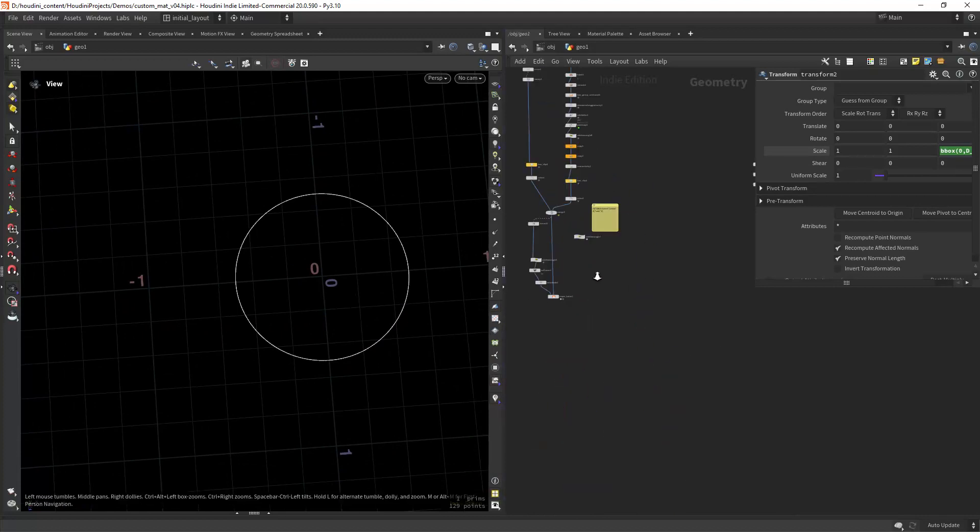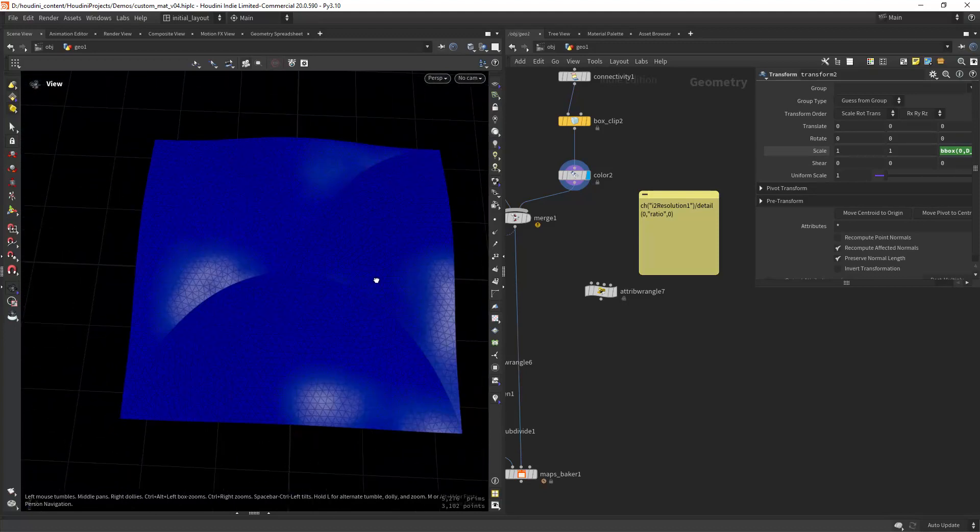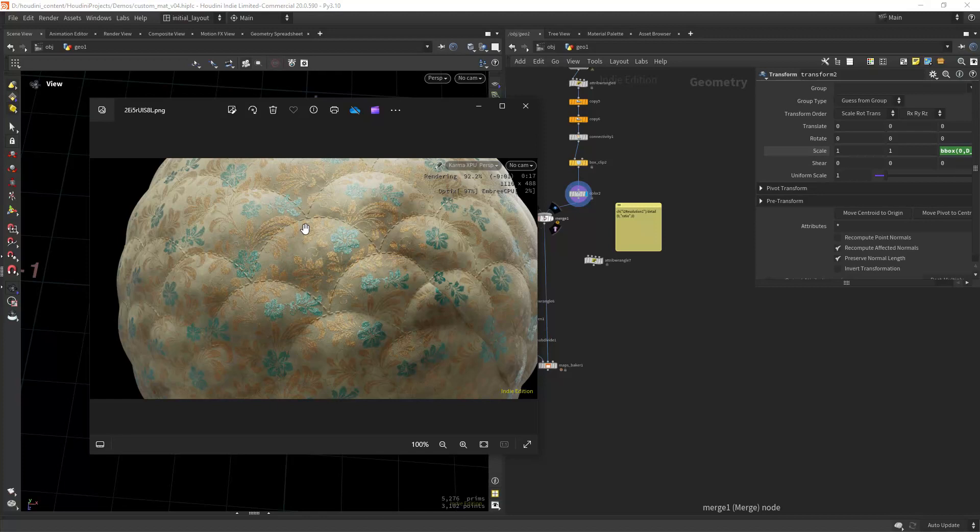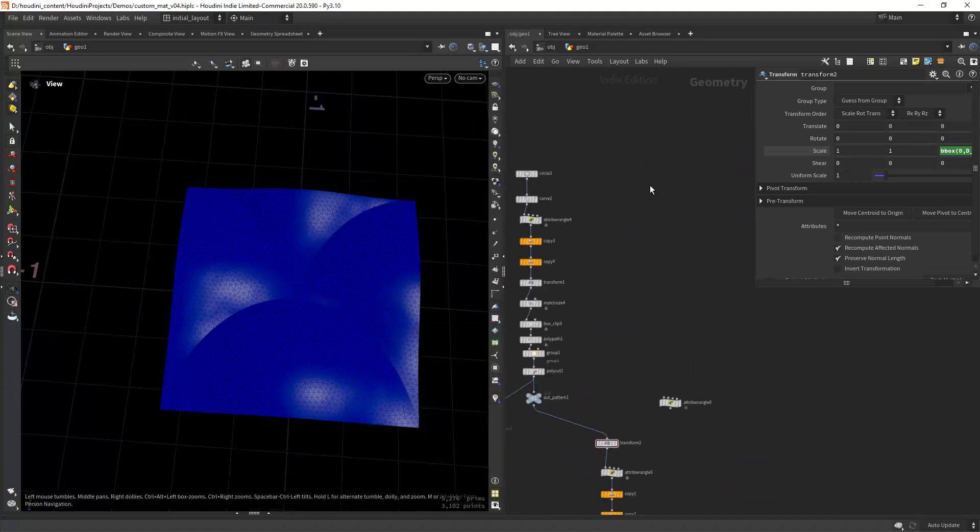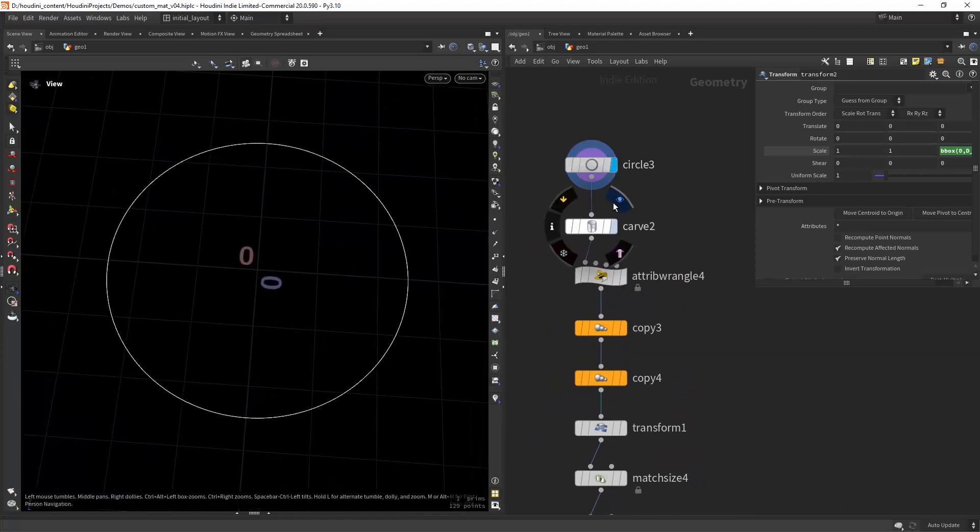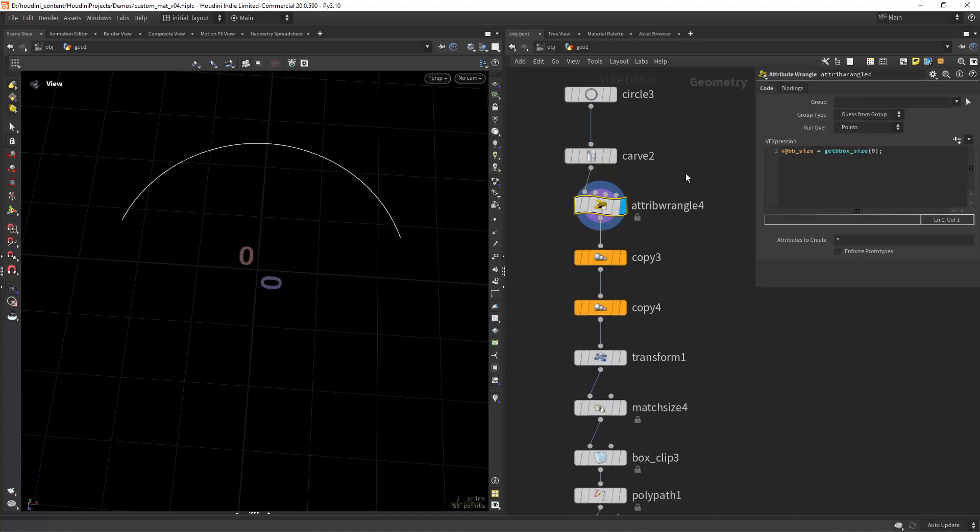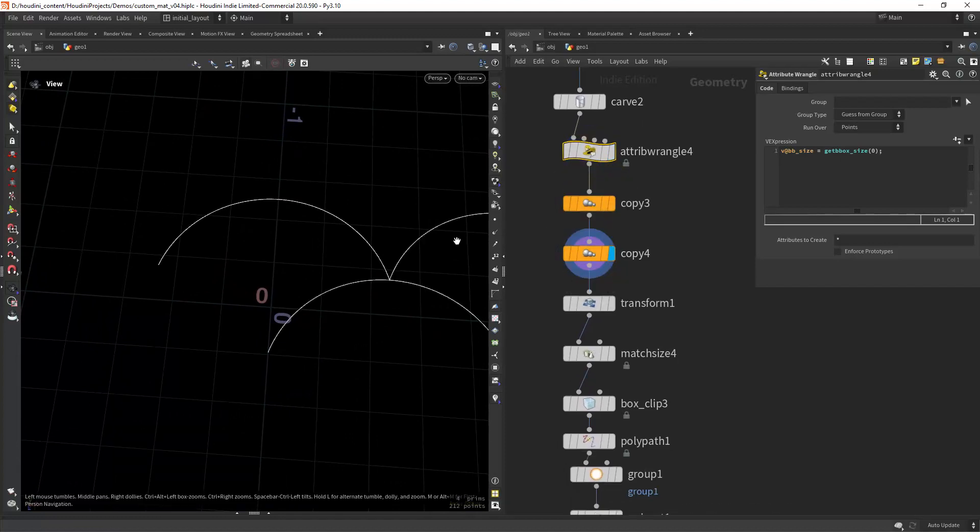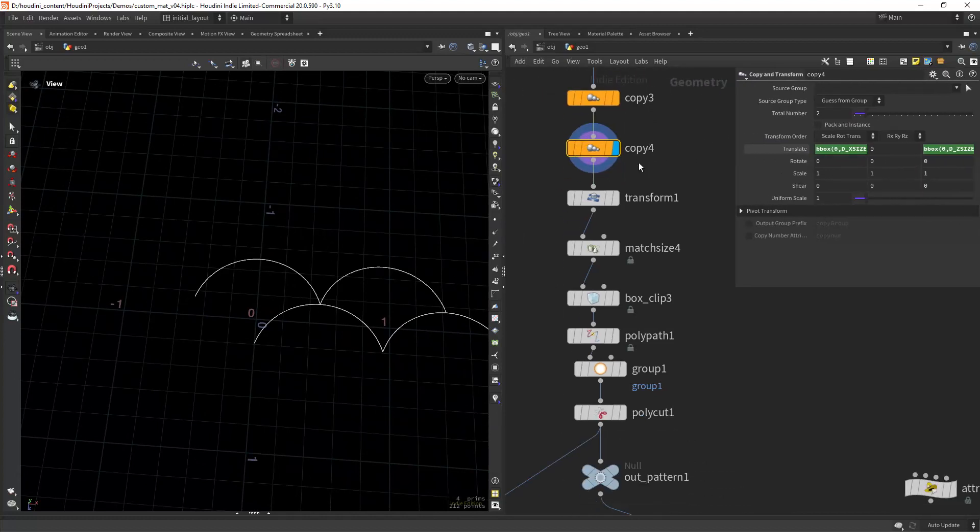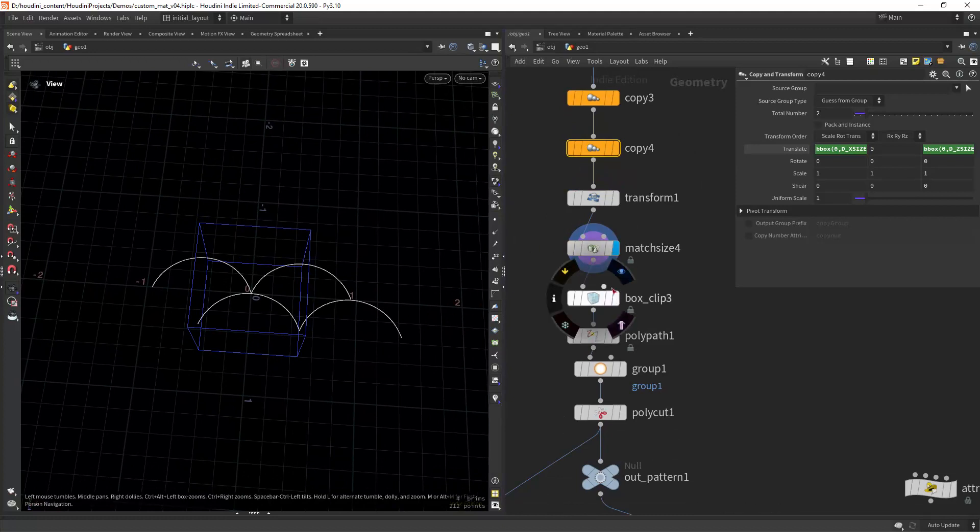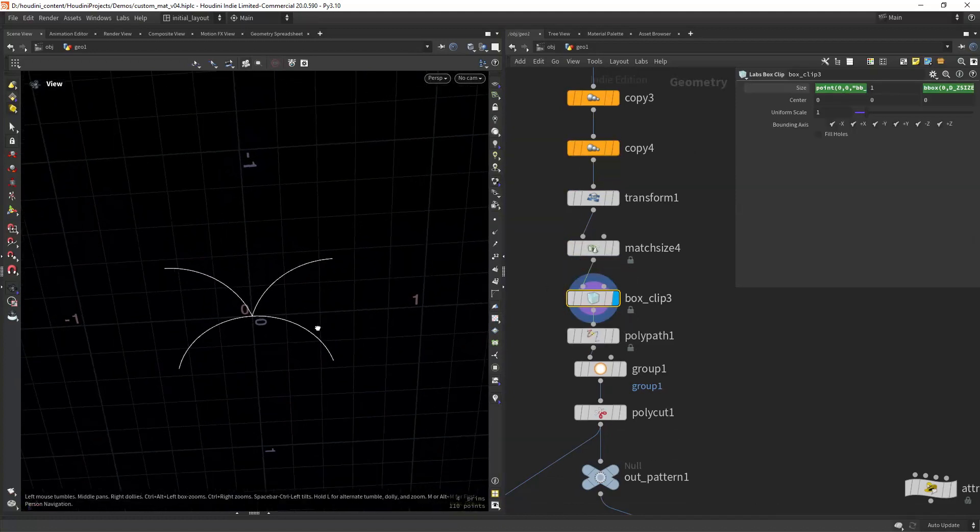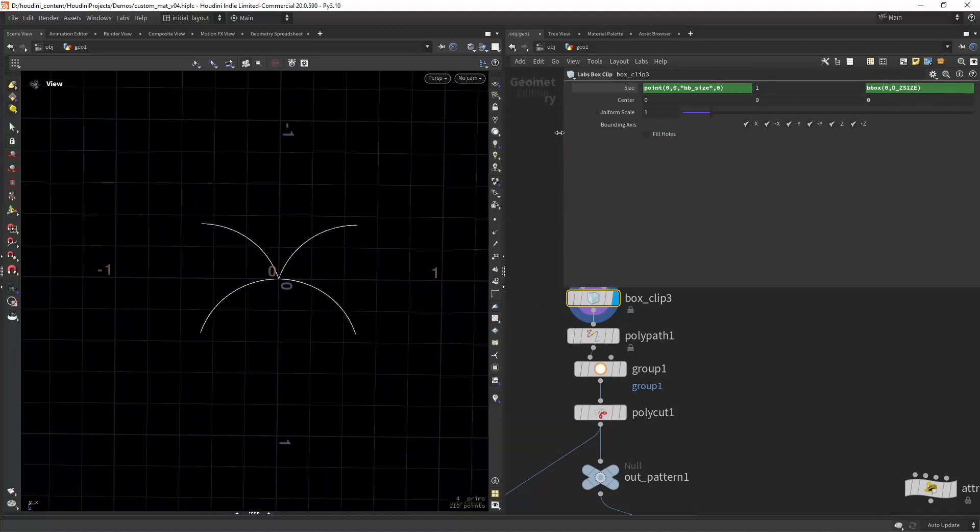The first thing we'll look at is how to create this pattern that will end up creating this bulging effect. This is supposed to be an old mattress. We start with a circle, then we carve it and save out the bounding box size of this curve. Then I'm copying it a few times using the bounding box, then placing it in the center. Now I can box clip to extract the tiling pattern. That's our goal, to create a tiling pattern. I'm using the attribute we saved of the bounding box X and Z.